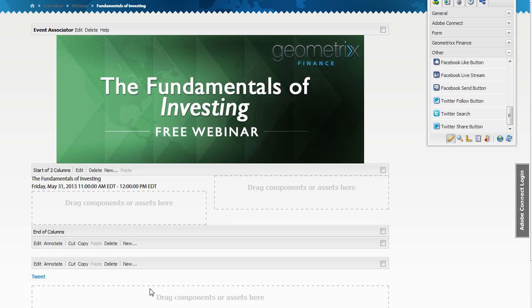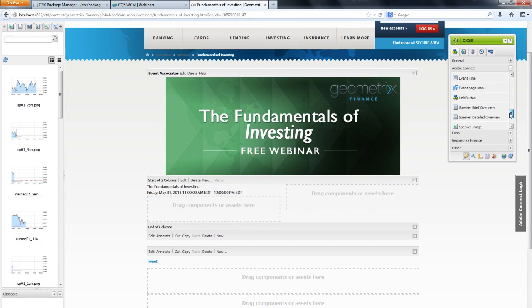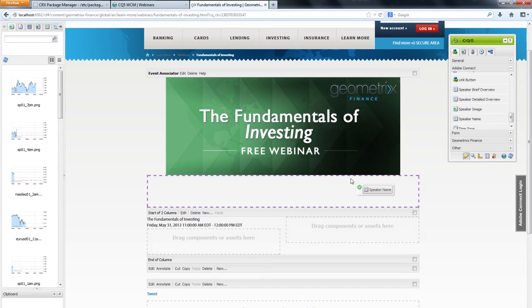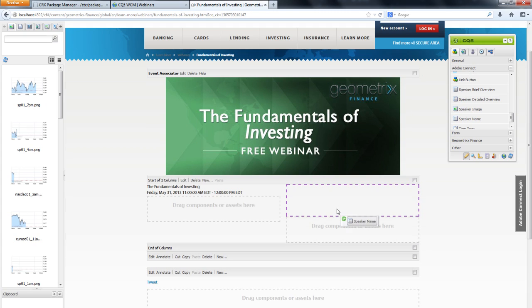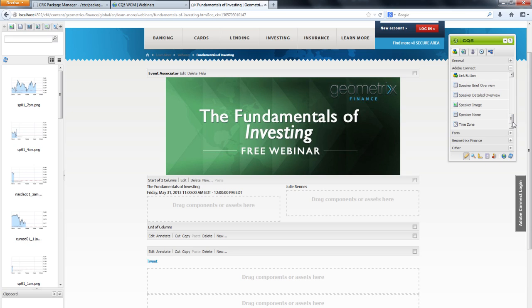As you can see, this offering can be very valuable for marketers, enabling them to create compelling event microsites that drive registration and save significant time in doing so, leveraging the easy-to-use interface of Experience Manager and the integrated components with Adobe Connect to automatically populate associated webinar information.